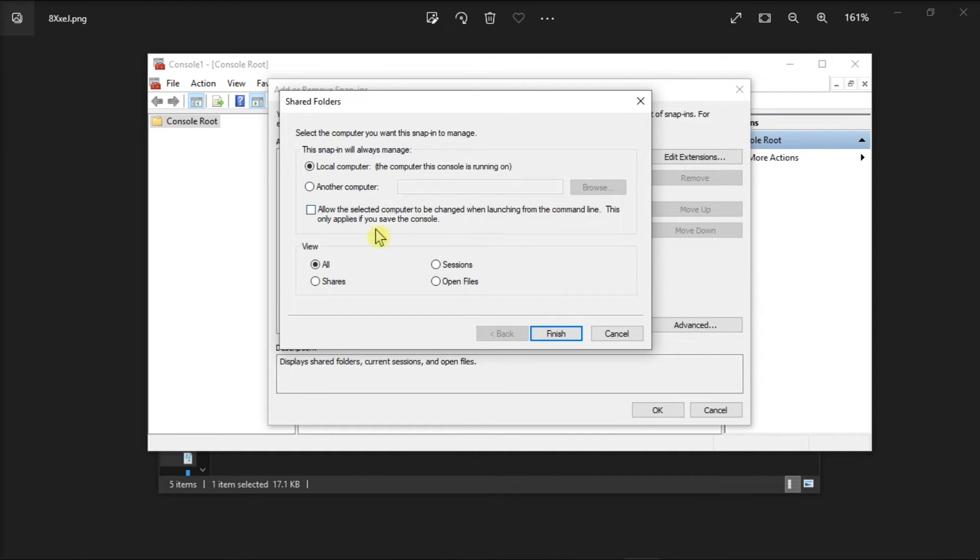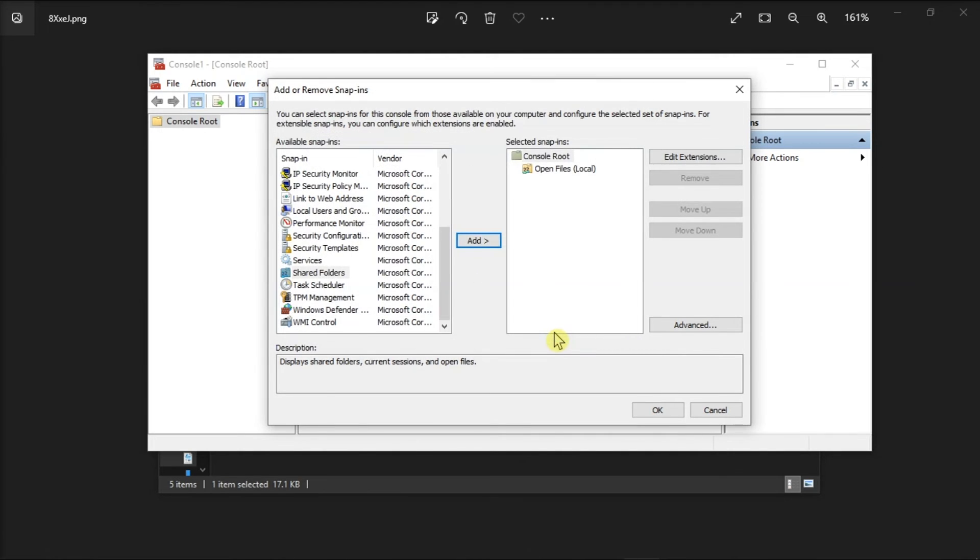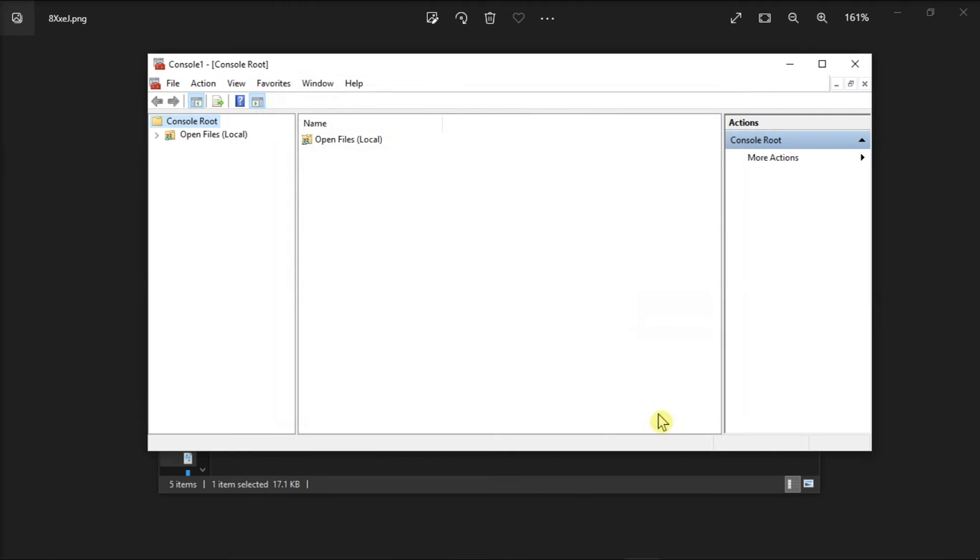In the View section, select Open Files, then choose Finish and select OK.